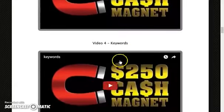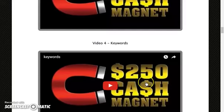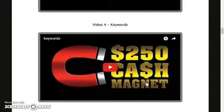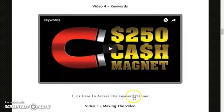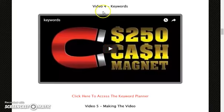Video number 4 covers keywords. Here you will find the keywords you want to target in your campaigns. The keyword selection is really basic — you will use a free tool called the Keyword Planner by Google. Don't worry, you won't spend much at all.